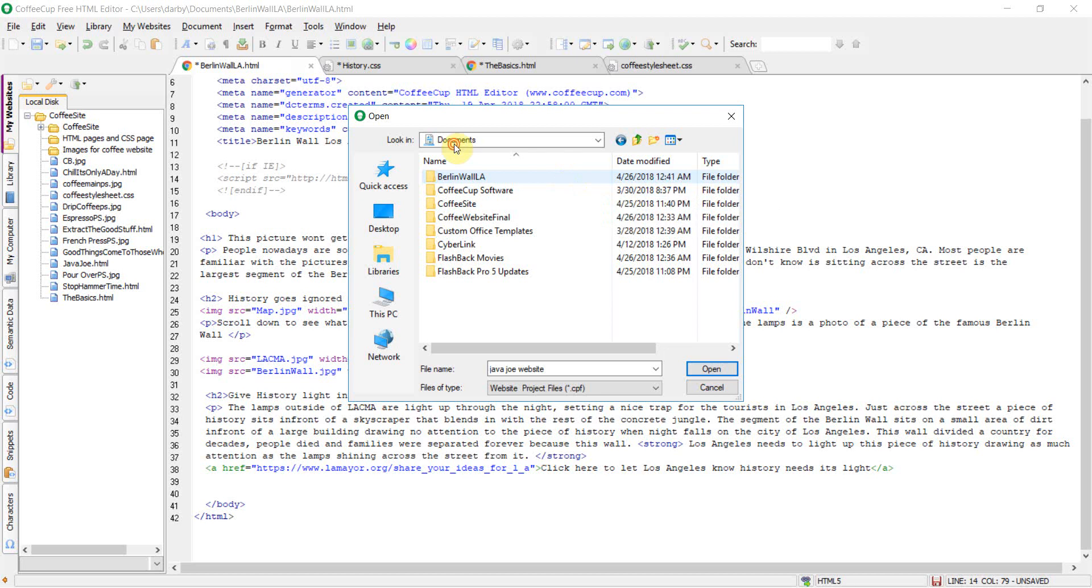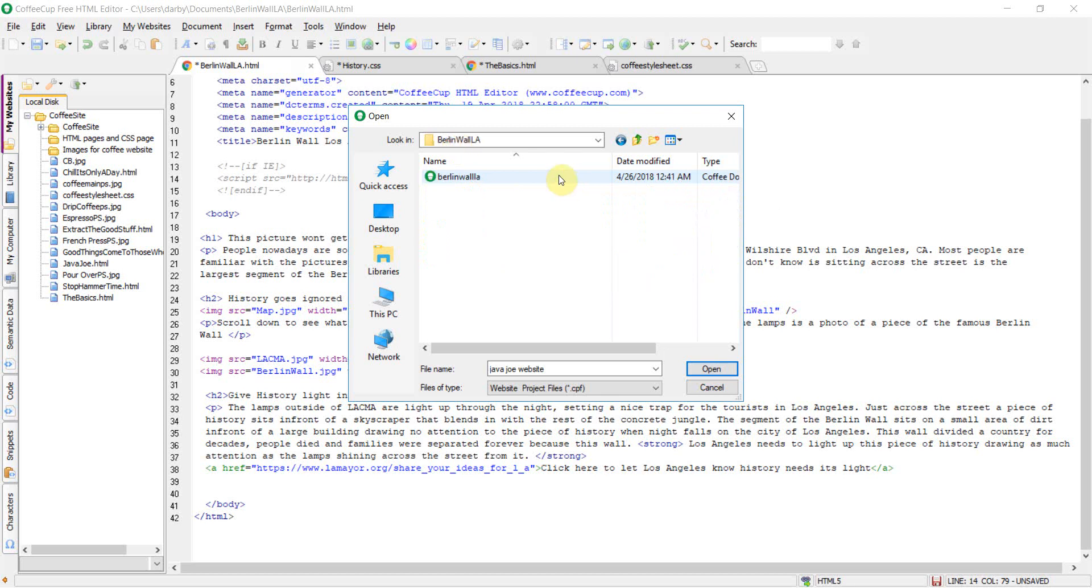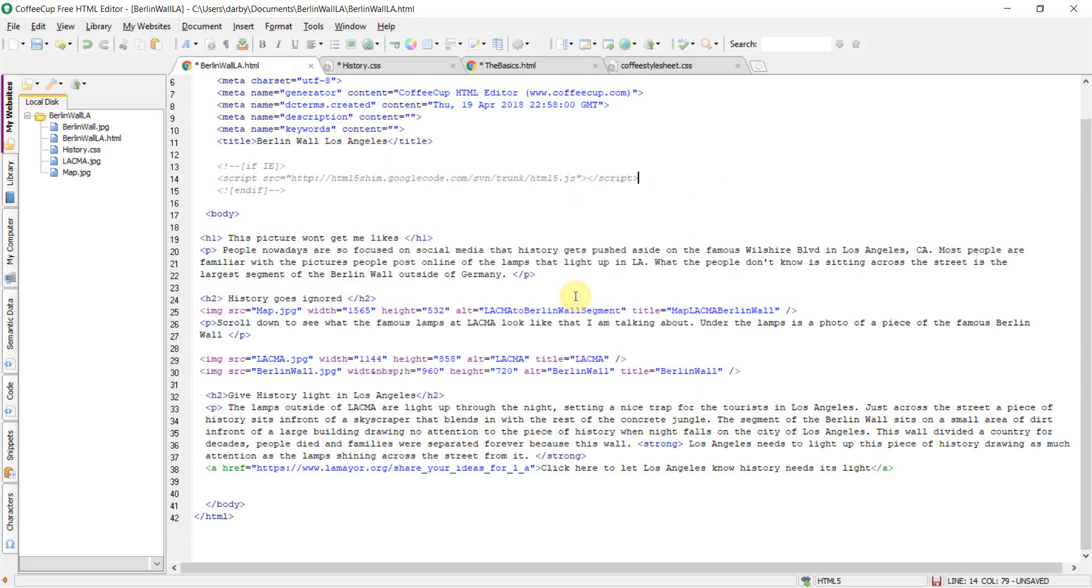It's under my documents. It's the Berlin Wall LA that I want. Click on this file, hit open, and it has now changed my directory to where I want it to be.